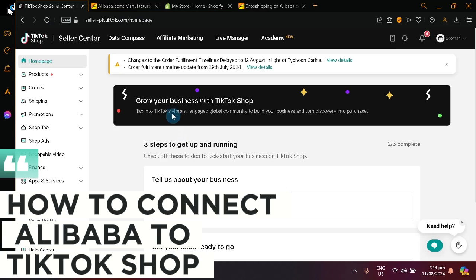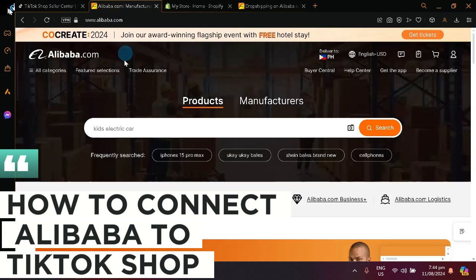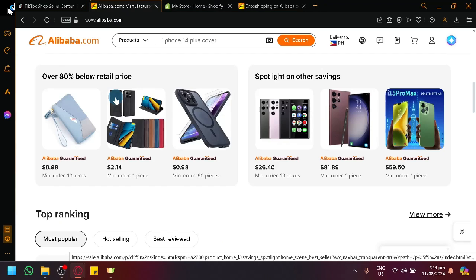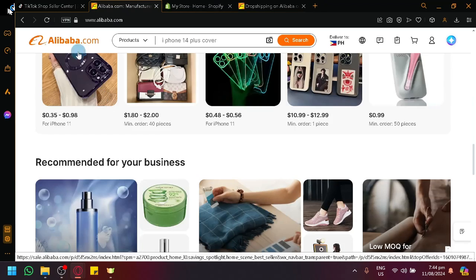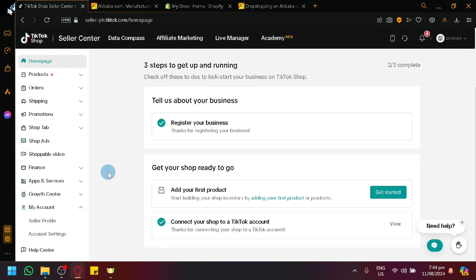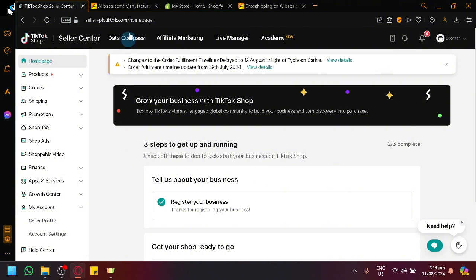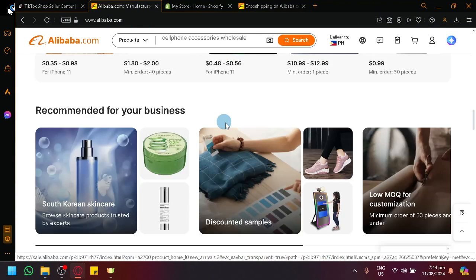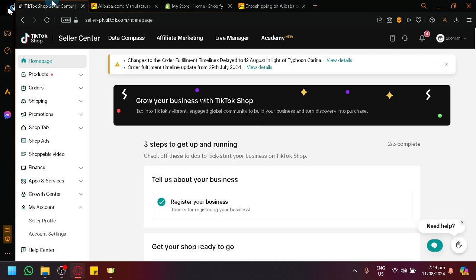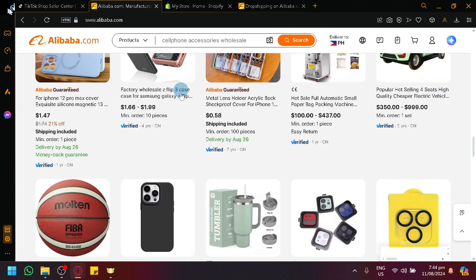How to connect Alibaba to TikTok Shop. Hello guys and welcome back to today's video. In today's video, I would like to get into how you will be able to connect our TikTok Shop over here together with Alibaba over here, which is a great platform to connect with TikTok Shop and establish a dropshipping business model.